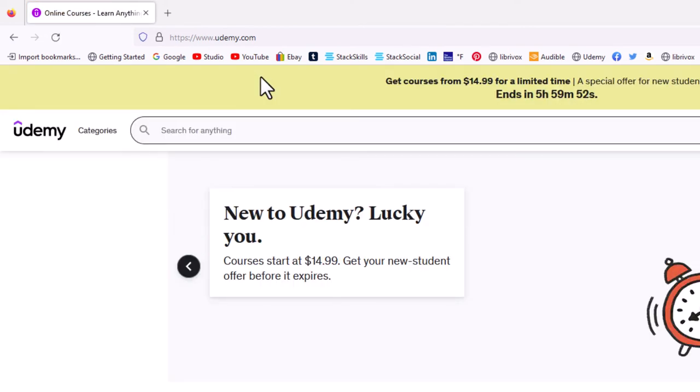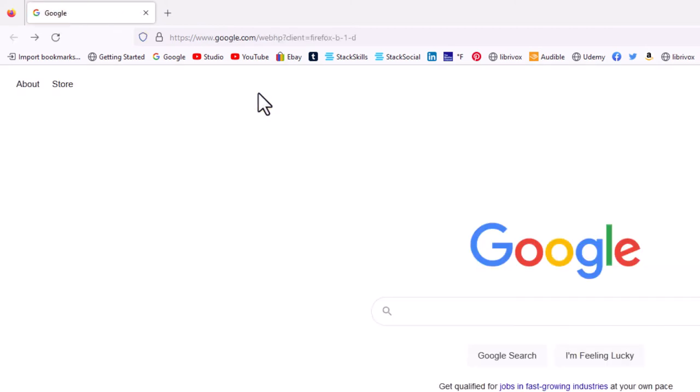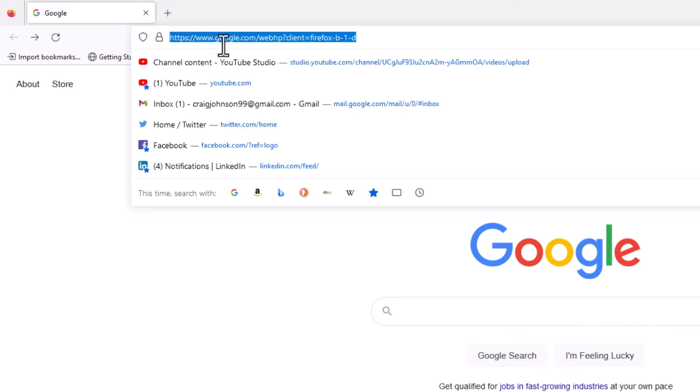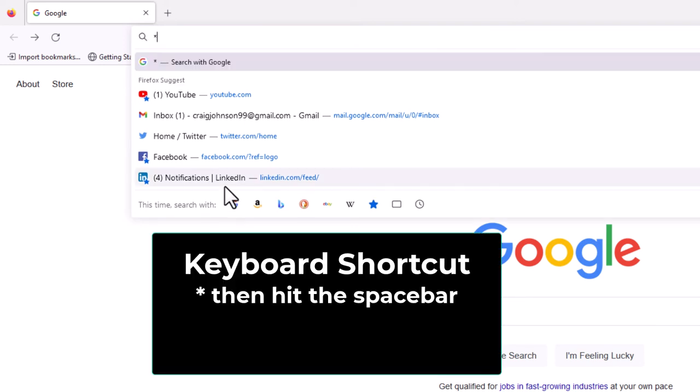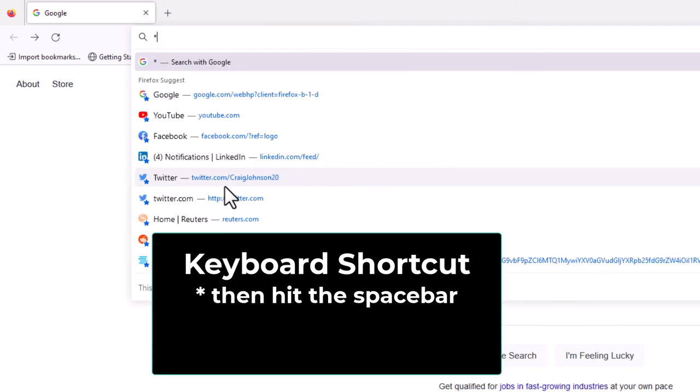Another way that you could search your bookmarks - I'm going to go back to the Google website. You could click your cursor in the search field up here. The keyboard shortcut is the asterisk symbol, and then you hit the space bar.